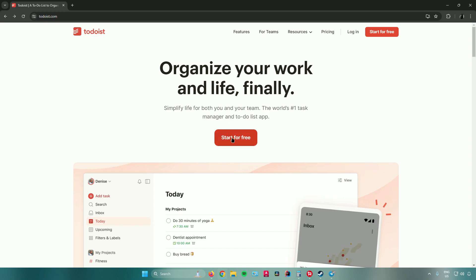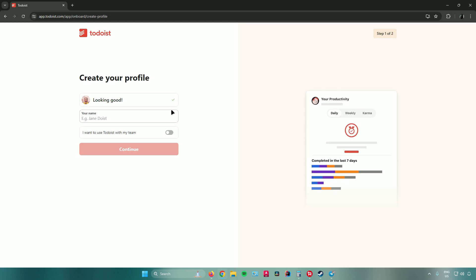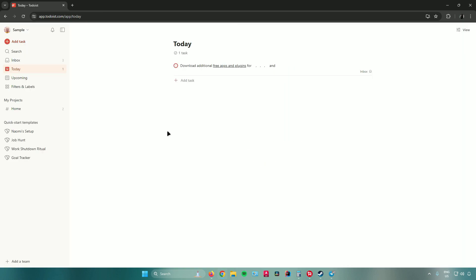To sign up, click 'Start for Free.' You can connect your Google account, Facebook account, Apple ID, or simply enter your email and password. I'll sign up with Google. After signing up, it will ask you a couple of questions to customize your profile — enter your name, and if you want to use Todoist with a team, make sure that option is checked. Click continue, choose how you plan to use Todoist, then click 'Launch Todoist.'